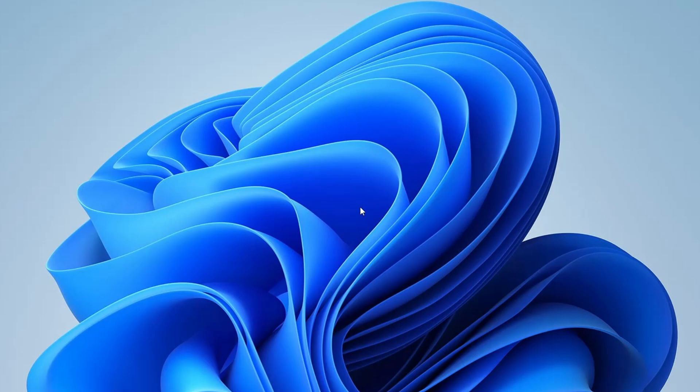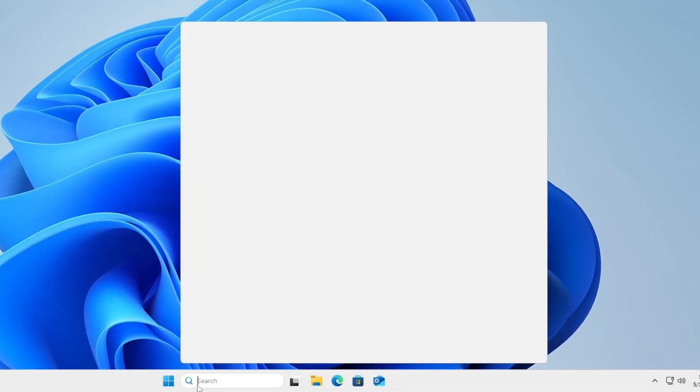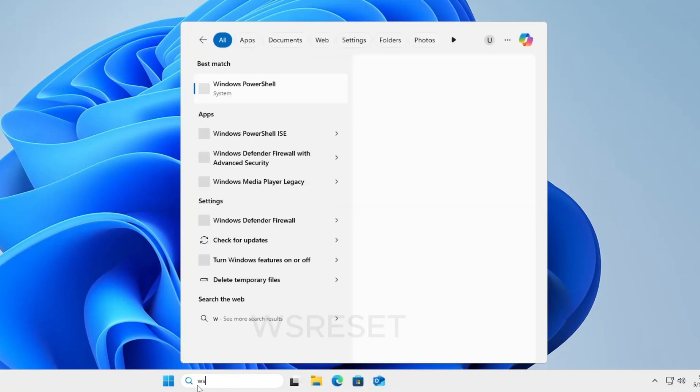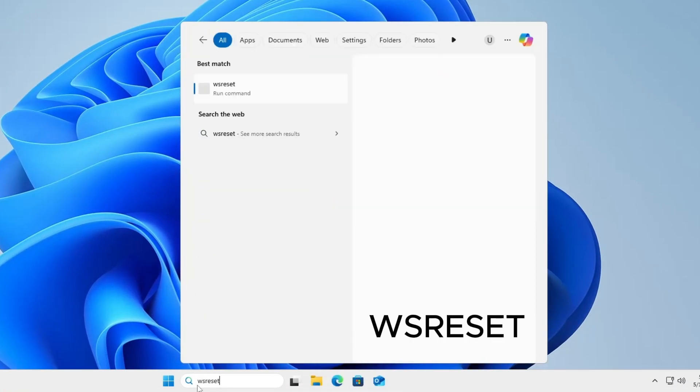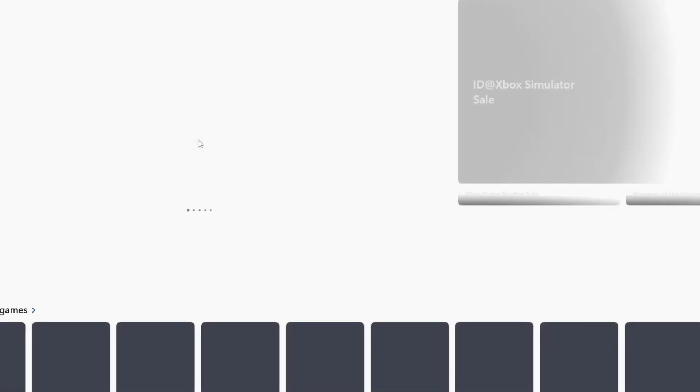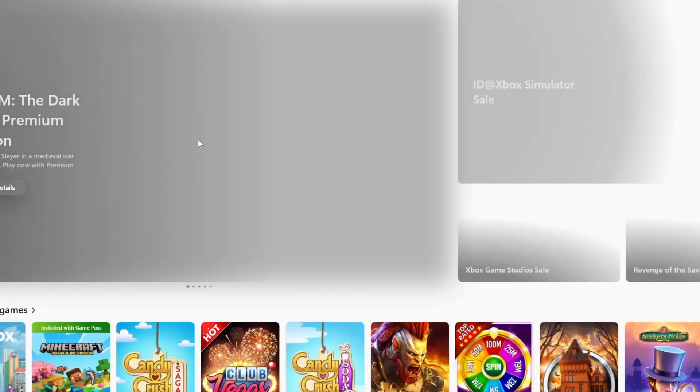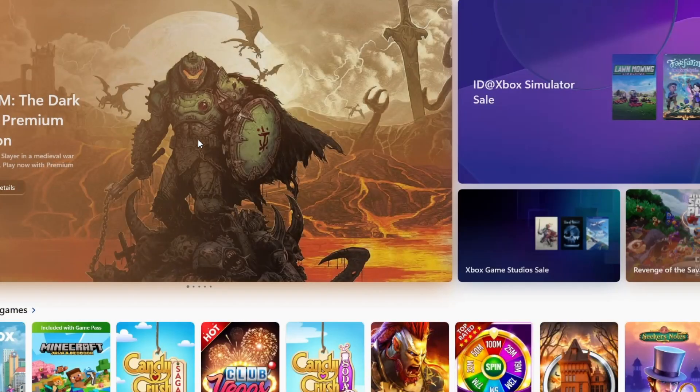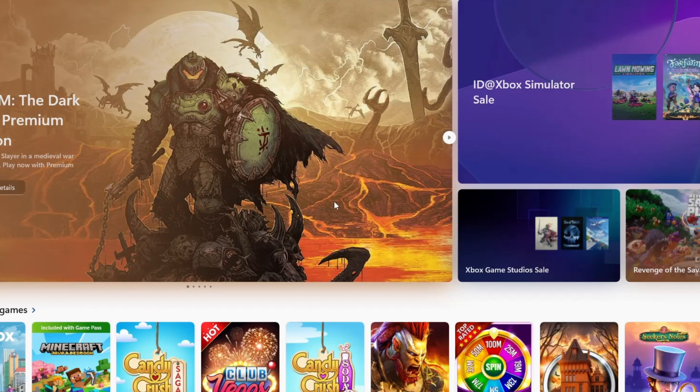For the second method, we'll reset the Microsoft Store cache. In the Windows search bar, type WSReset and open the WSReset run command application that appears. Be patient while it runs. This tool will reset the Microsoft Store and attempt to launch it again automatically.